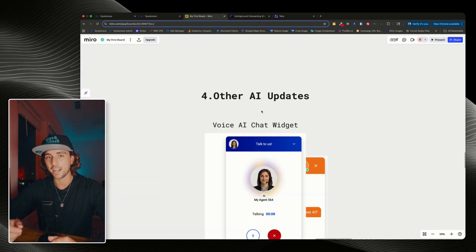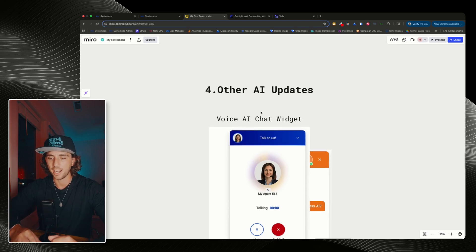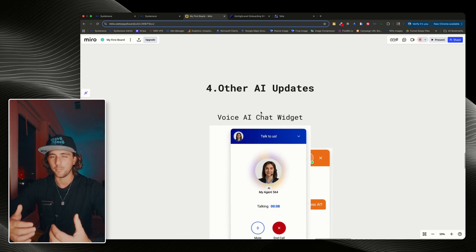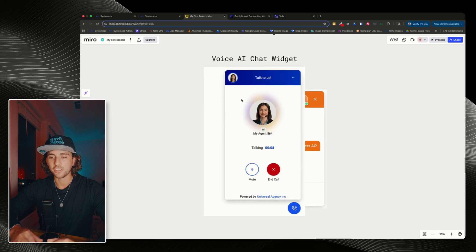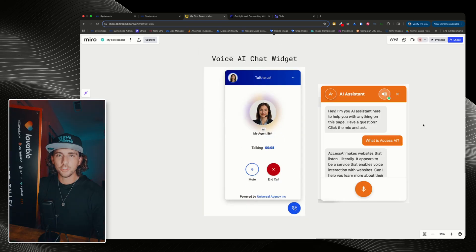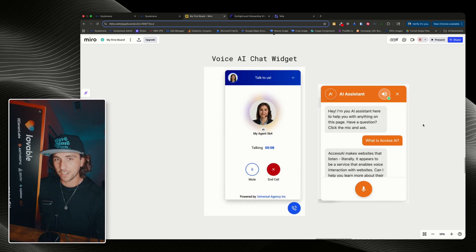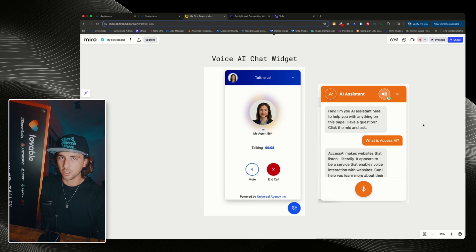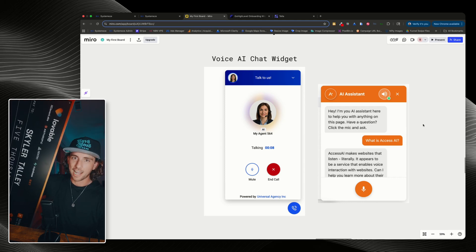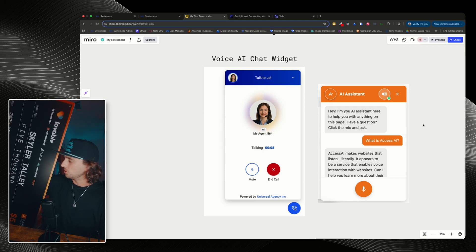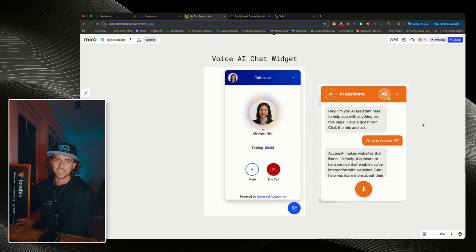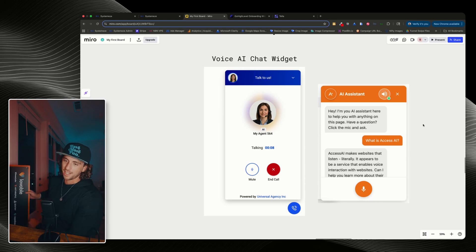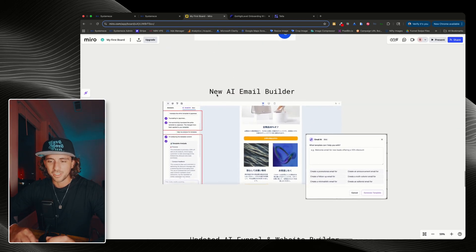Next, we're going to look at other AI updates. These are just some of the miscellaneous updates that I don't think have a major impact, but nonetheless, they're really good updates. First is the voice AI chat widget. Funny enough, this was the exact feature that I had built in Lovable, Cursor, and Supabase to win this hackathon with Lovable. And now it's really funny to see that GoHighLevel has gone ahead and implemented it.